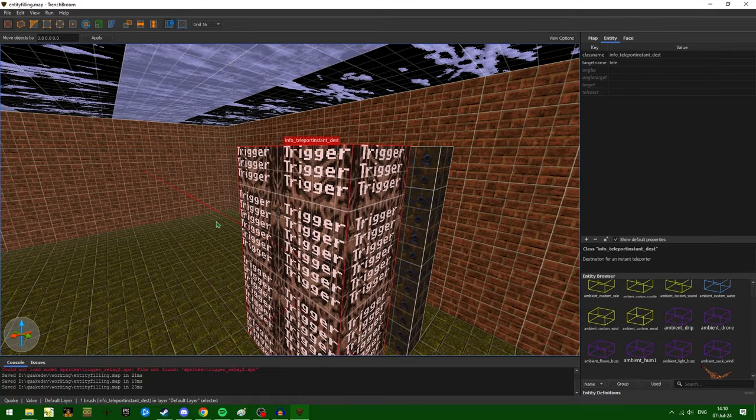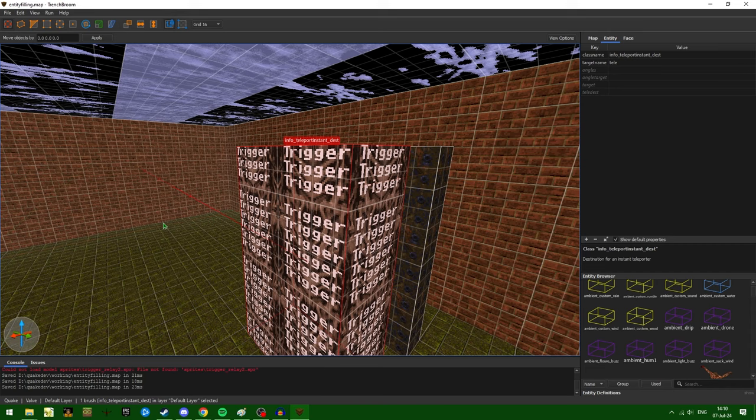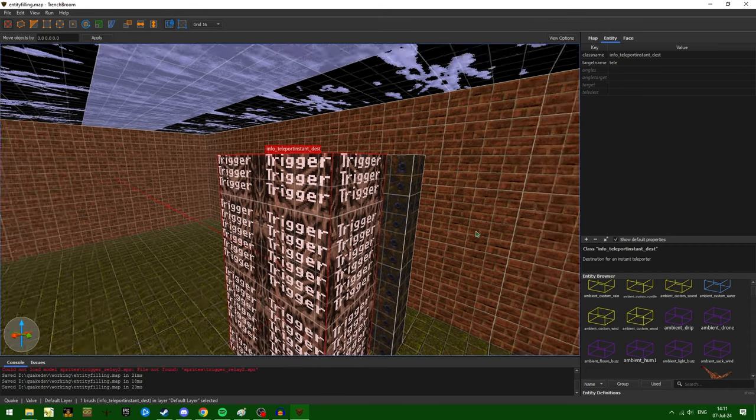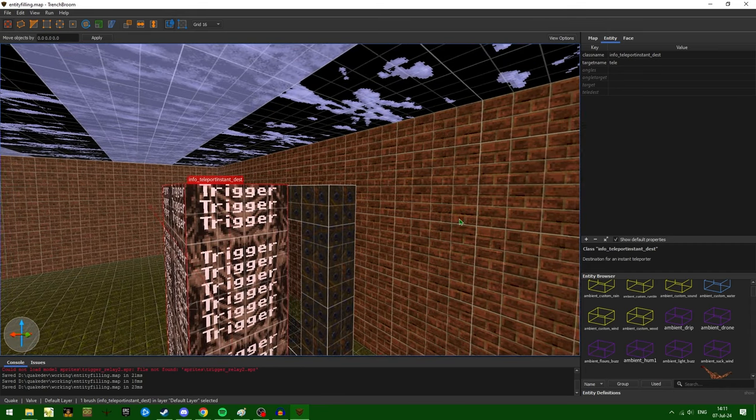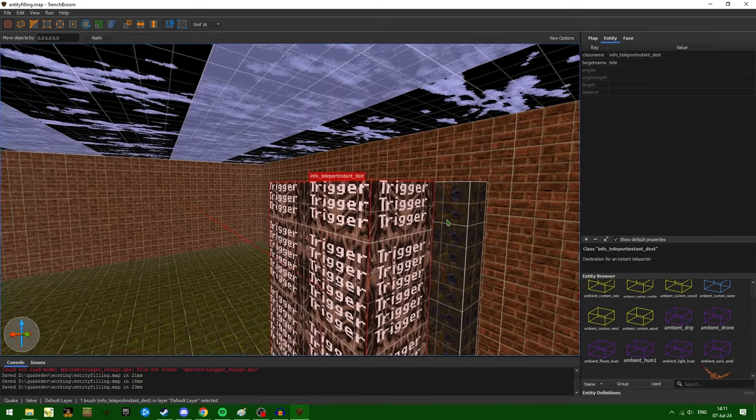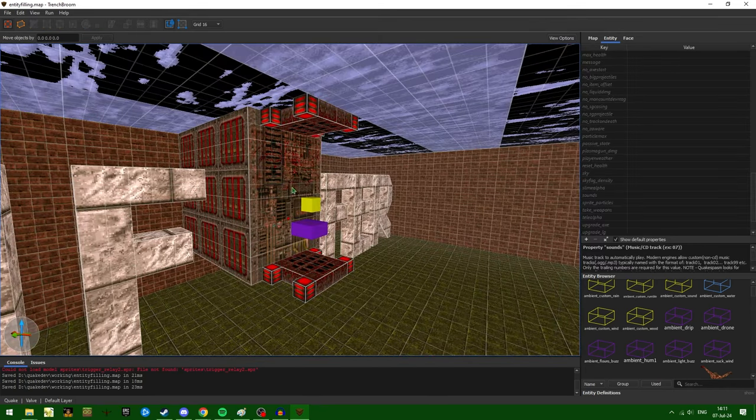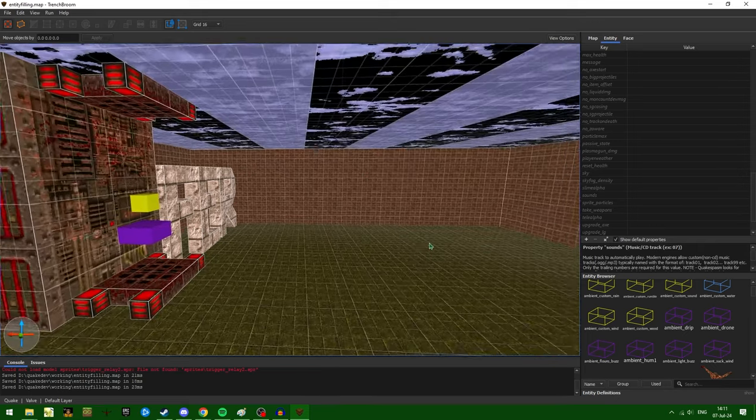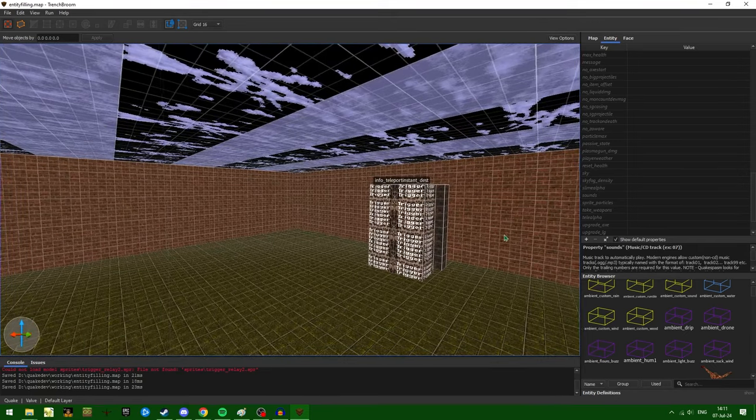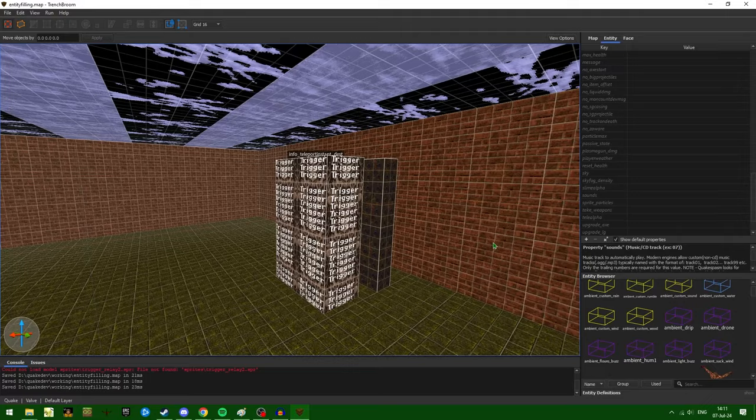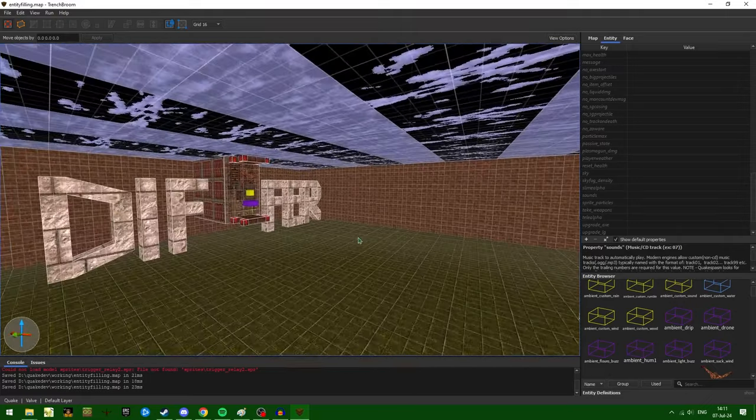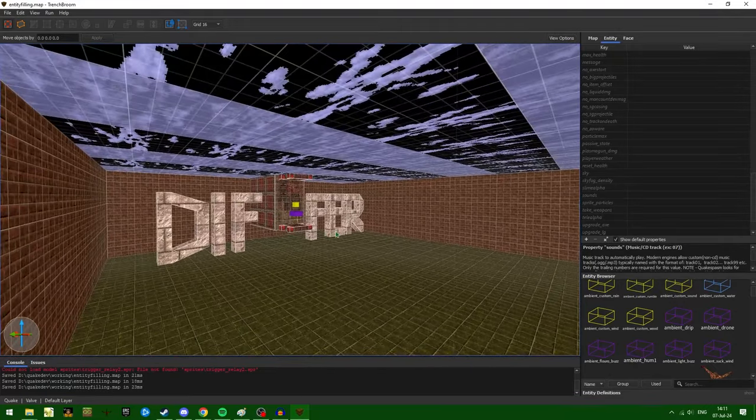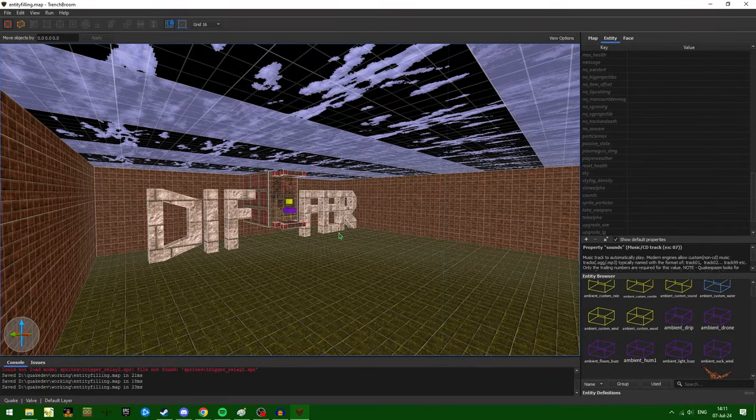Remember, I said brush entities do not count for filling an area. And the same exact thing applies here. Had I not included things like lights and the ambient drone for this slip gate, this area would not have filled properly. And you would have run into the same issues that we ran into earlier.